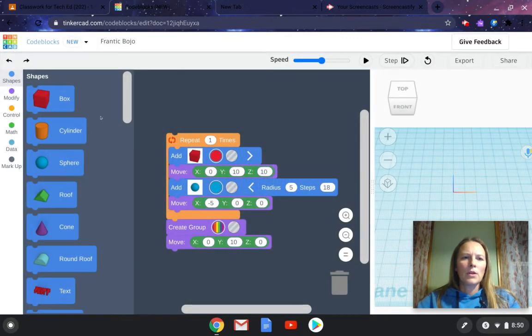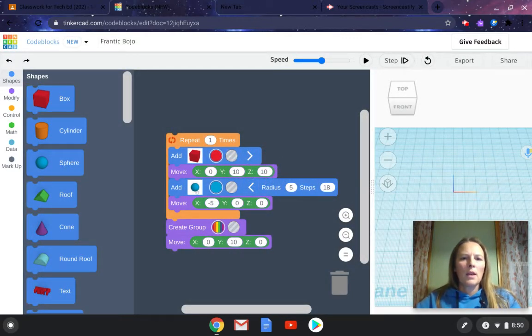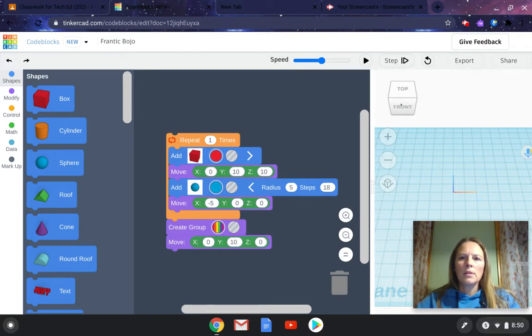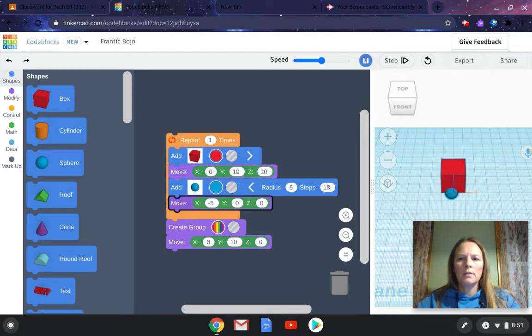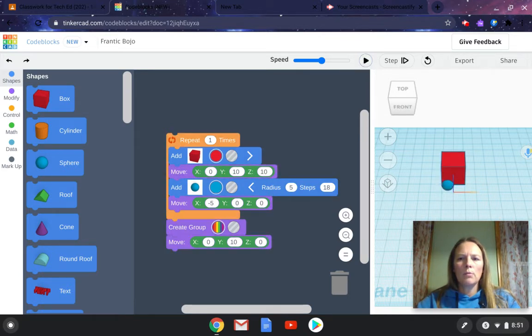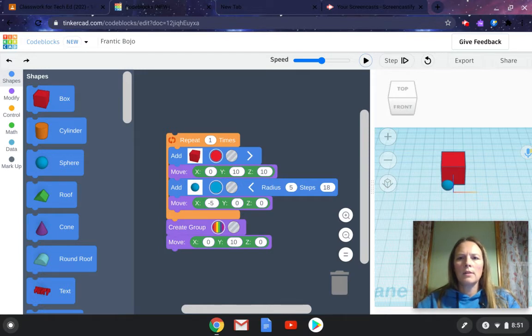So you're going to use the code blocks over here and you can drag them into your workspace and play around with it and see what happens. So if you play the code that I created here, press the black triangle to play it and you can see that a cube shows up and it moves it and adds a circle and it slides it on the screen. So it's pretty straightforward.